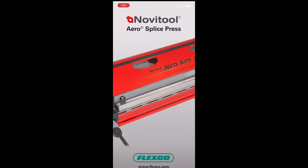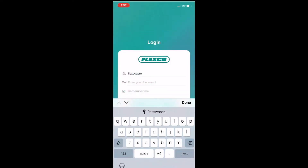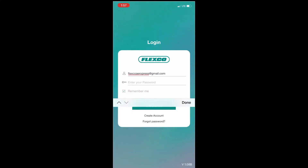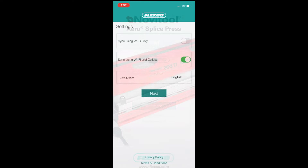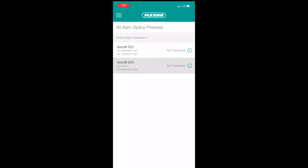After downloading the Aero mobile app to your smart device, use the same email and password you created for the dashboard to log into the mobile app. After logging in, AeroPresses that you have added to the dashboard are listed. If a press is listed and shows with all capital letters, then your press has not been added to the dashboard — go to the dashboard to add that press.